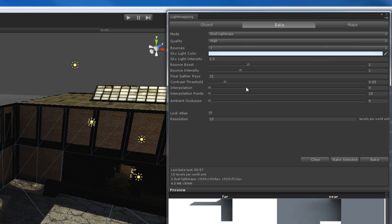When you're ready to do your final render for your scene, your final light map render, you want to increase the final gather rays. However, the default setting for high is set to 1,000. Honestly, that's overkill. You don't need to do 1,000 final gather rays unless if for whatever reason you really want to, but honestly, it's overkill. You don't need that.